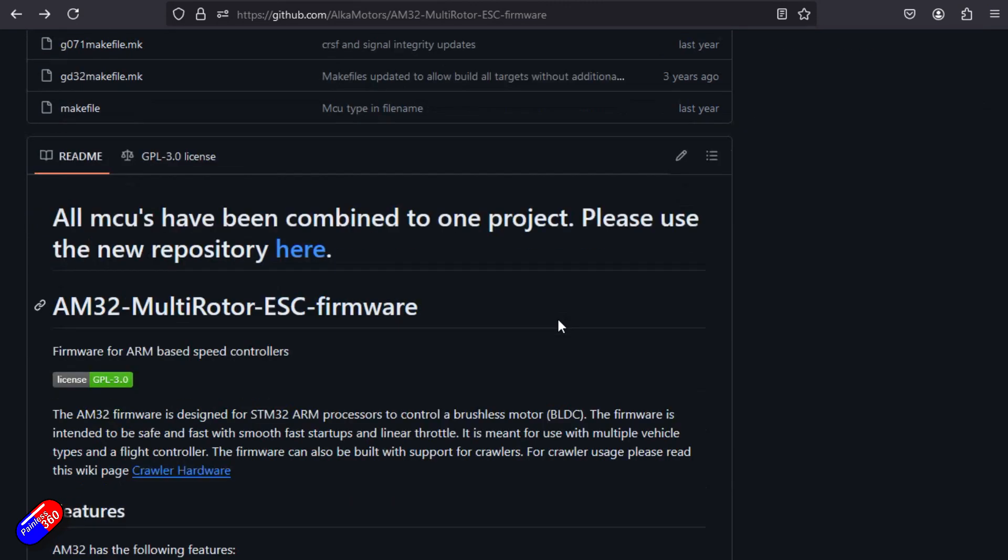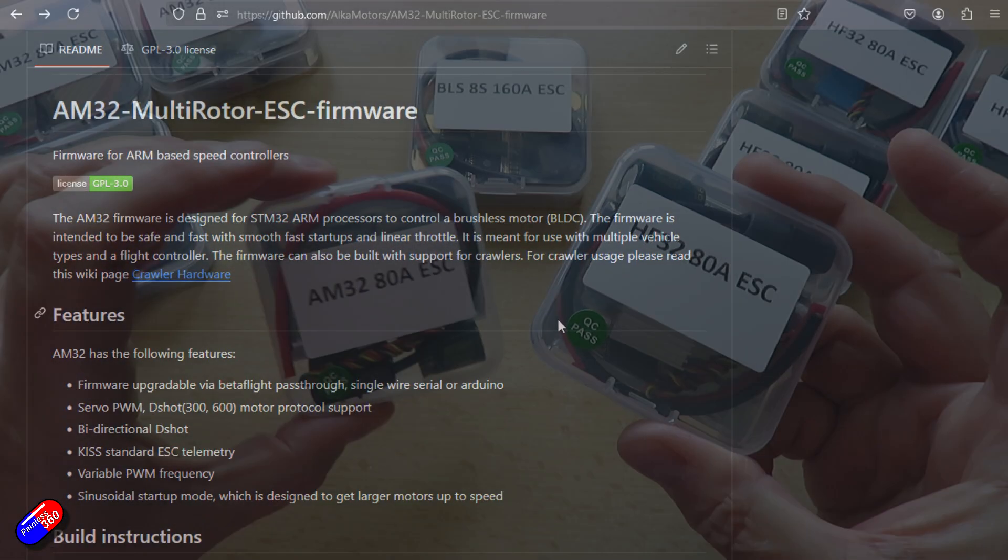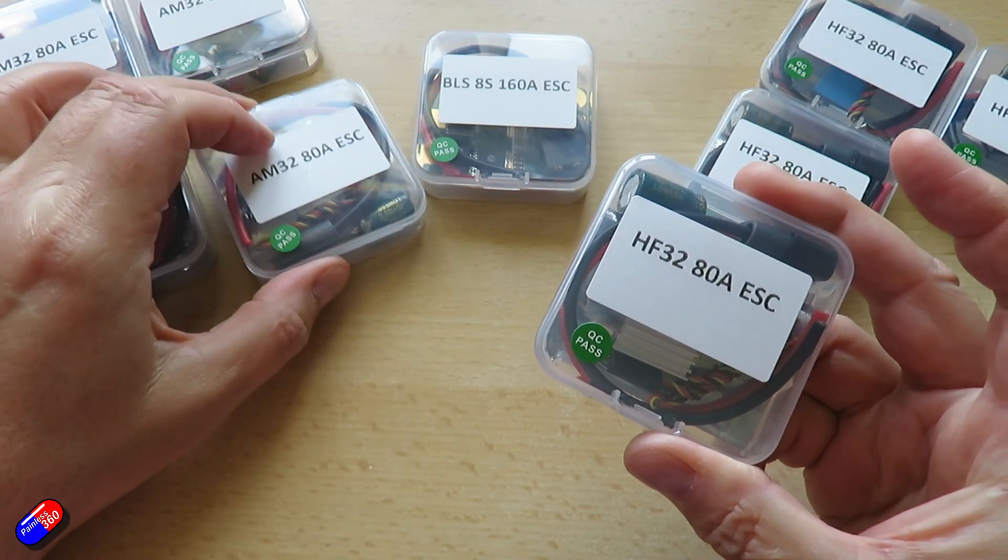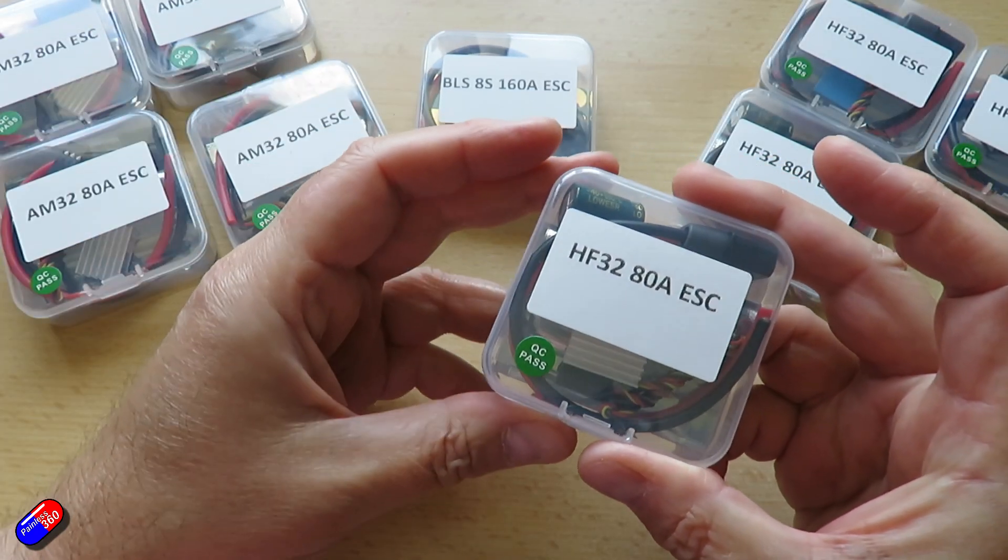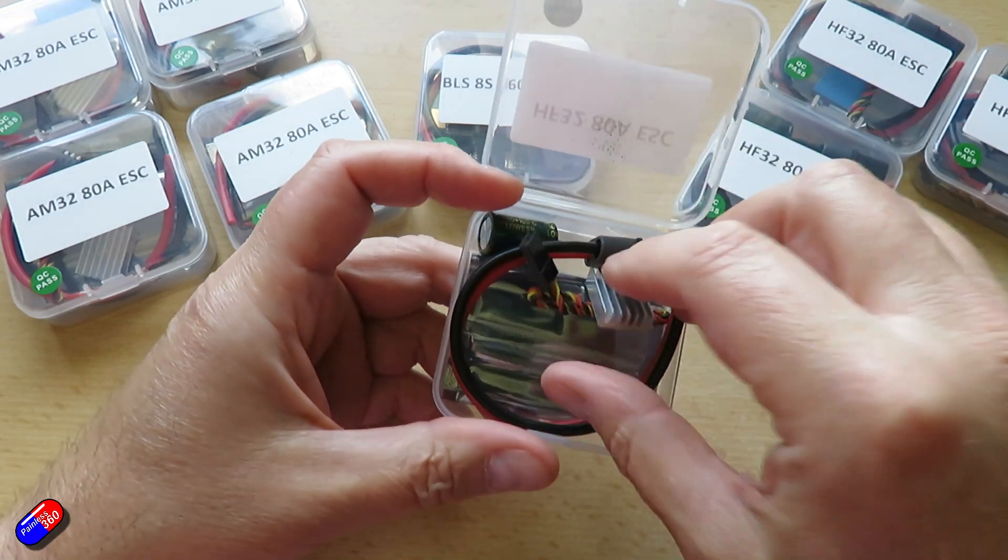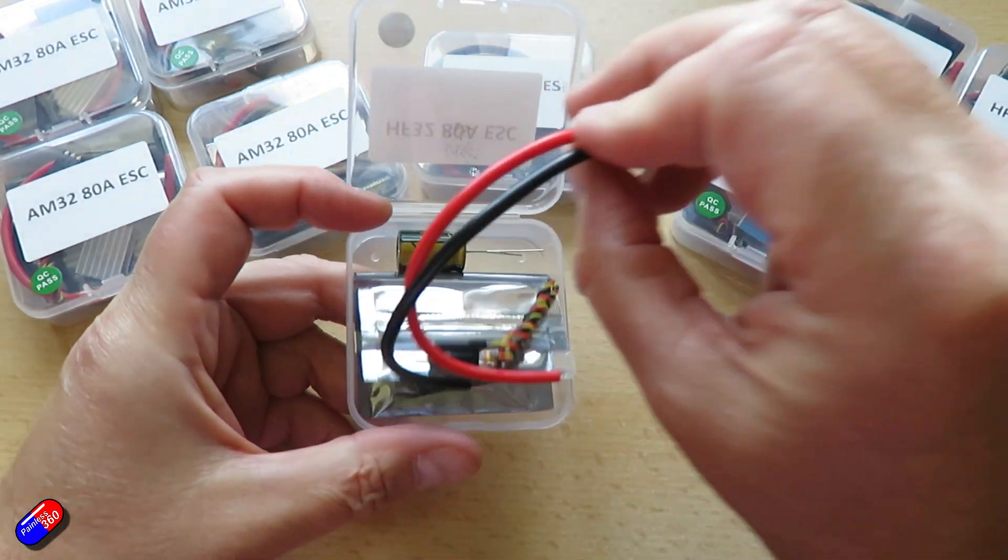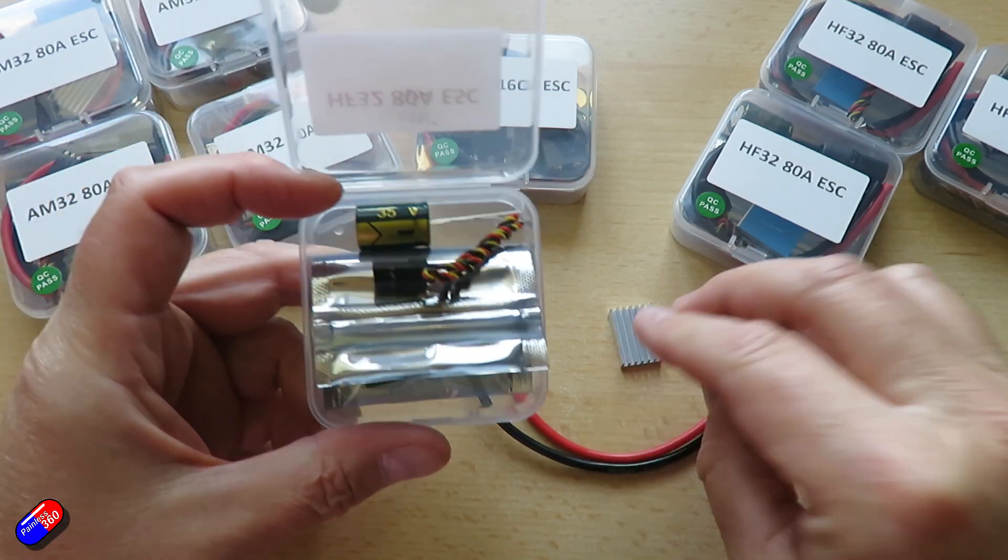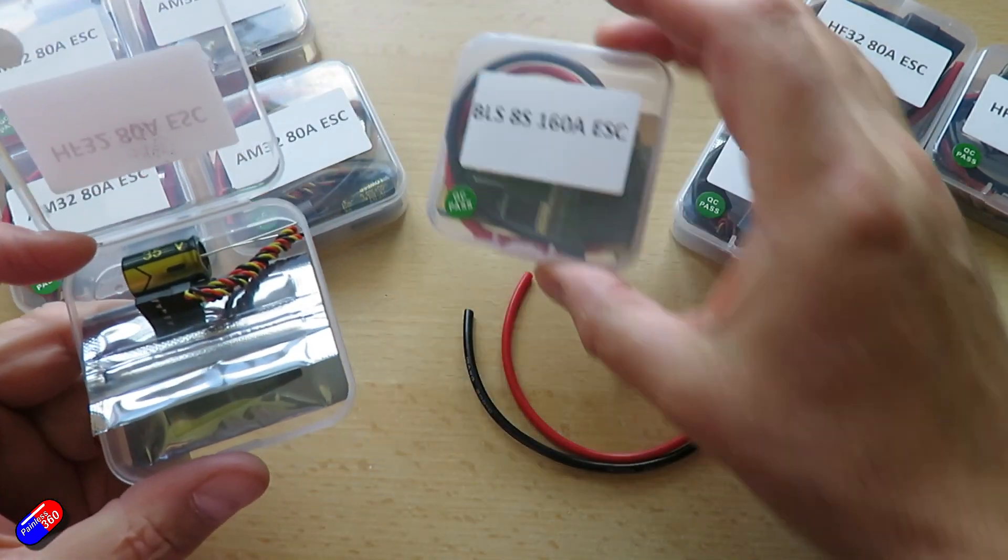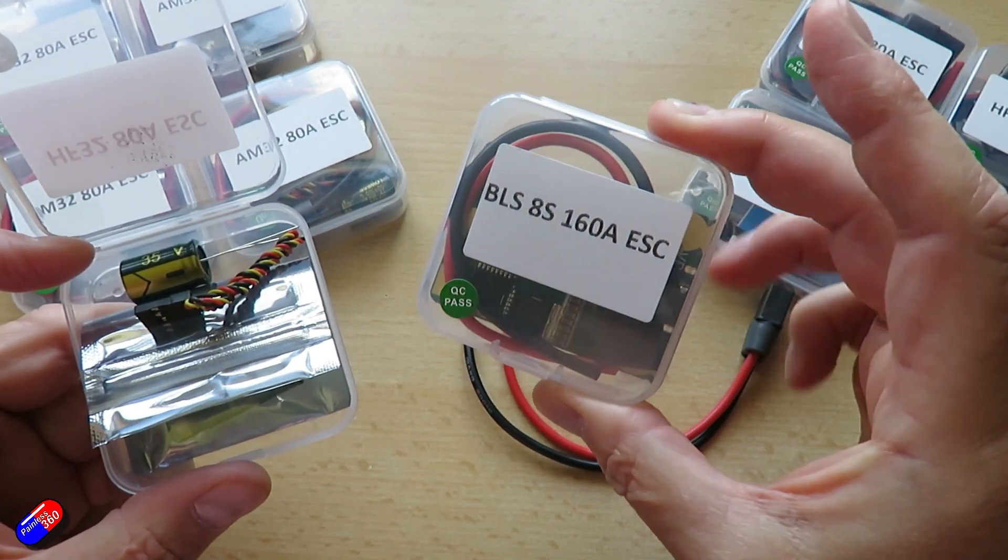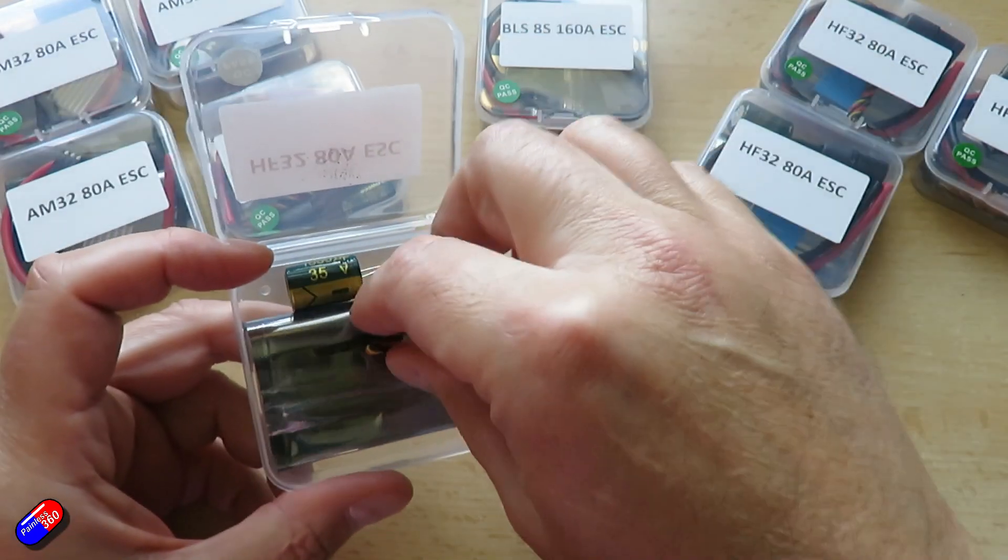These ESCs that I have here both the HF32 and the AM32s are running versions of that firmware. I'll talk about the differences between them in a moment and also we have things like a Blue Jay 8S 160 amp ESC for those bigger chunkier builds too.